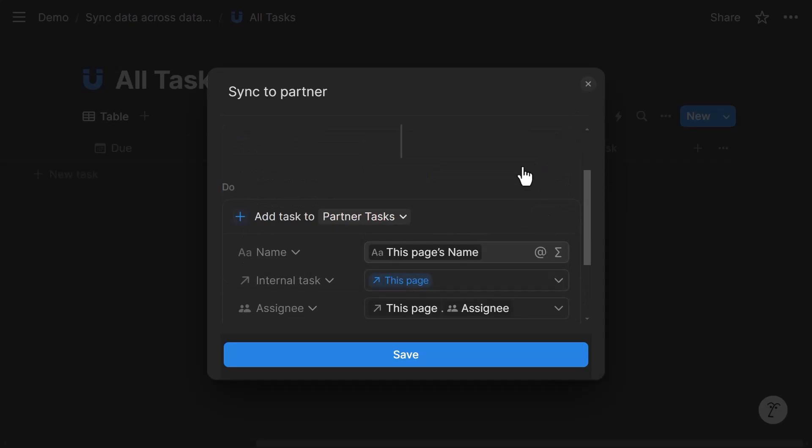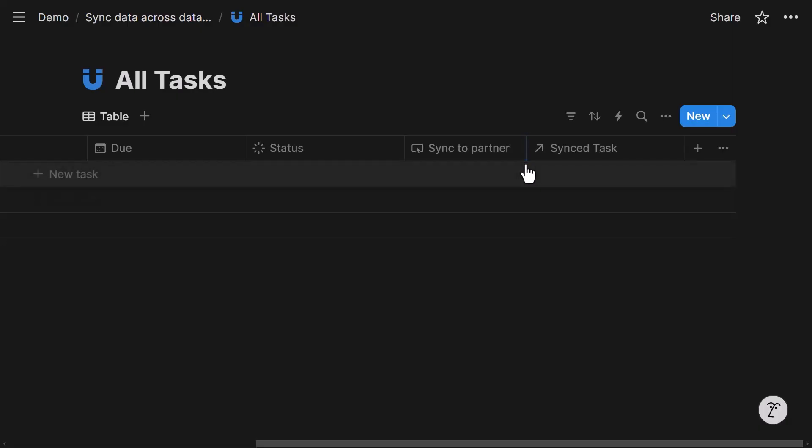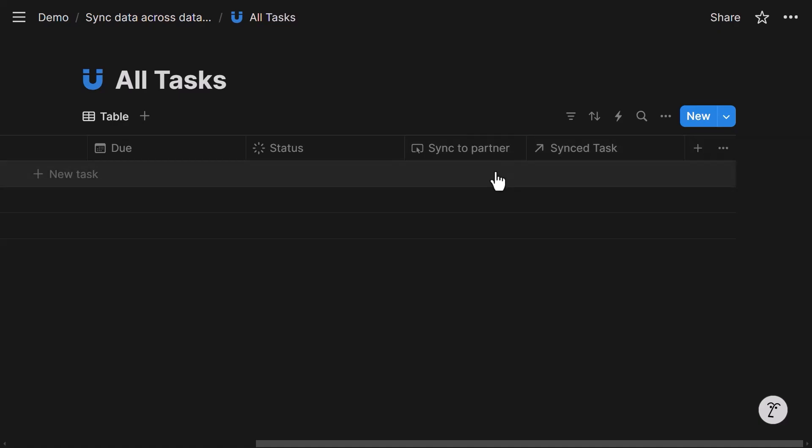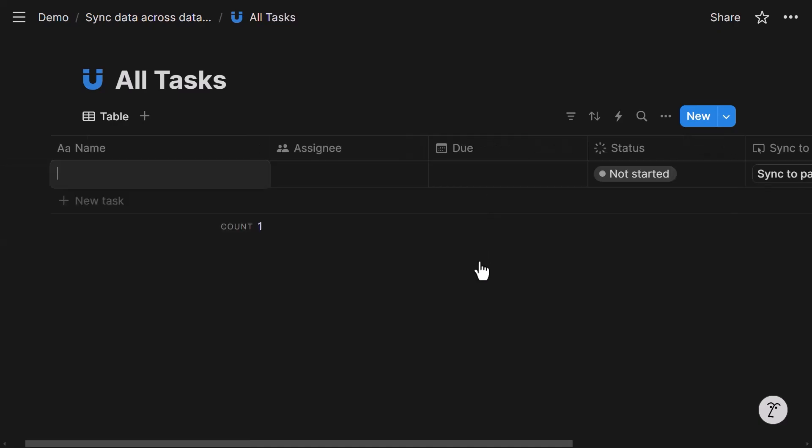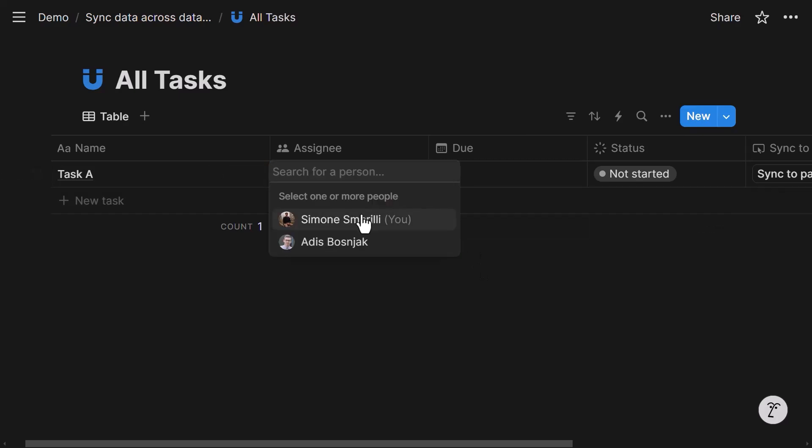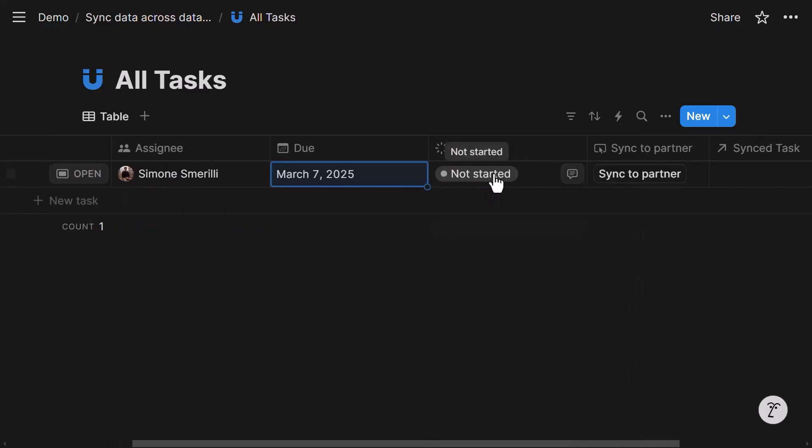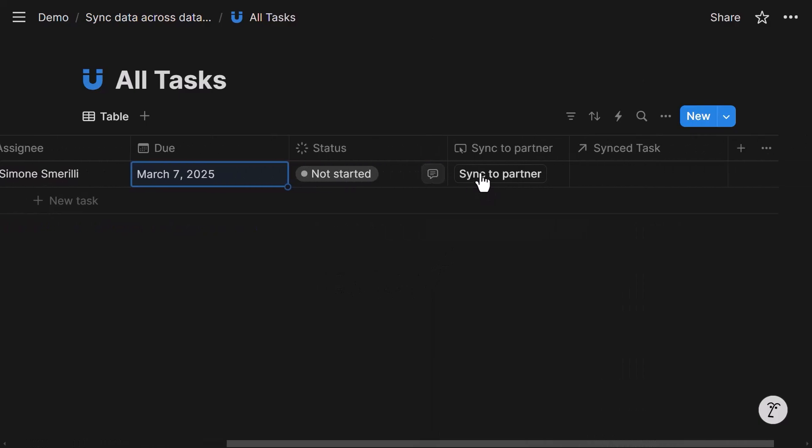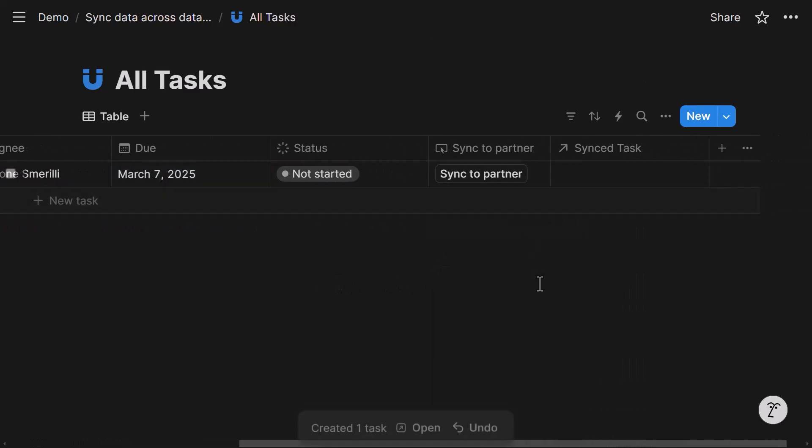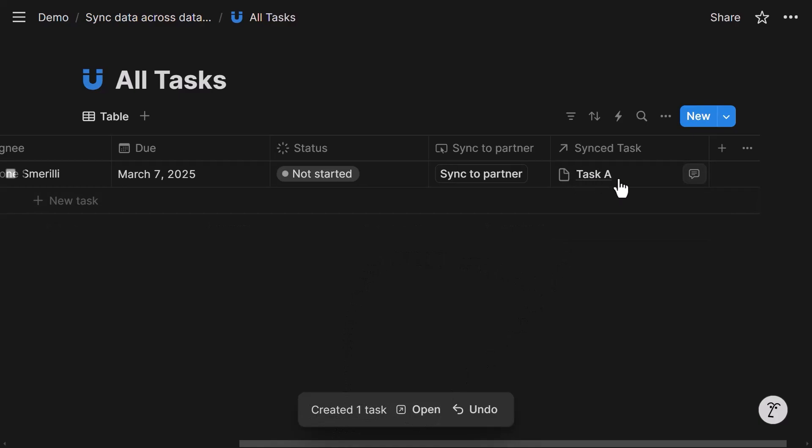So when I click this button, the automation will create a new task in the partner tasks database. Let's test it out. So let's say I have a task, Task A. Assignee will be me. Due date will be next week. Status not started. I'm gonna sync to partner. Okay. Creating one task. I can see here the relation has been populated.